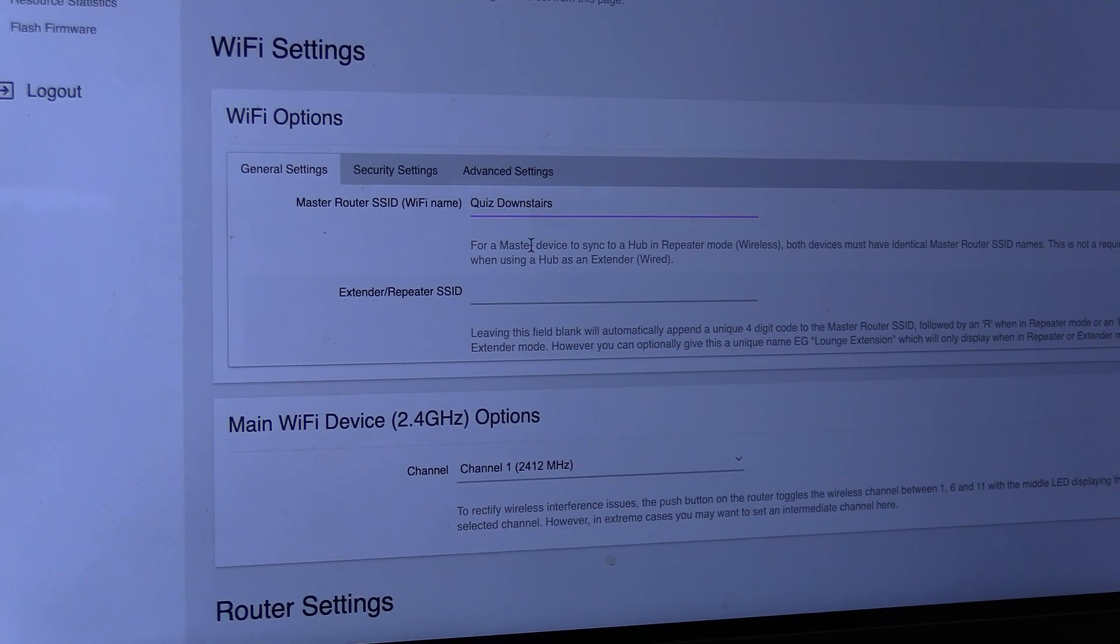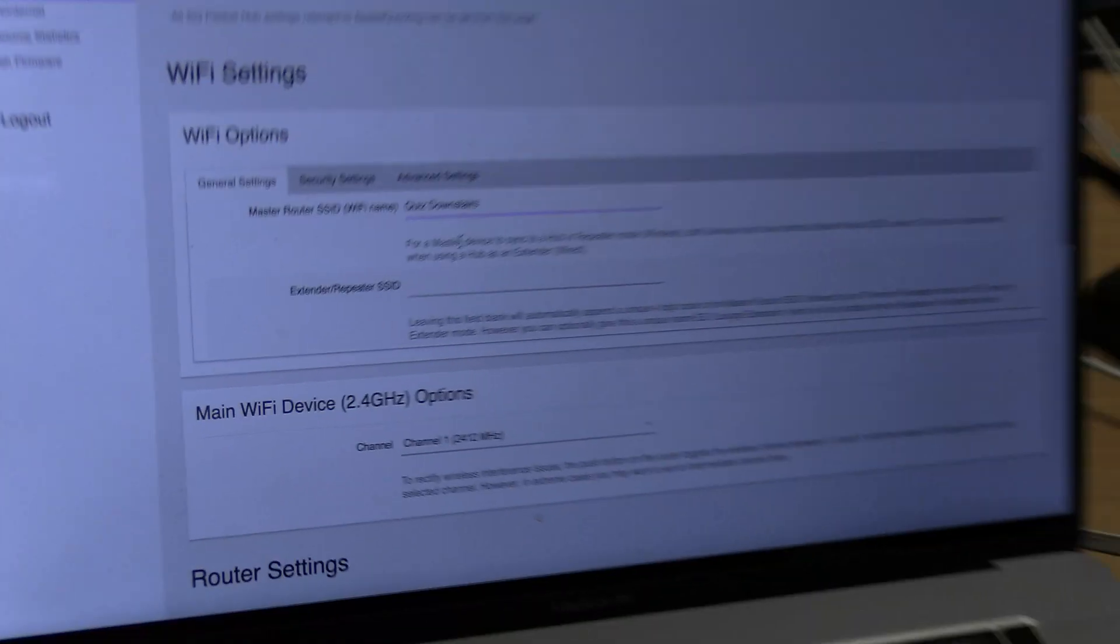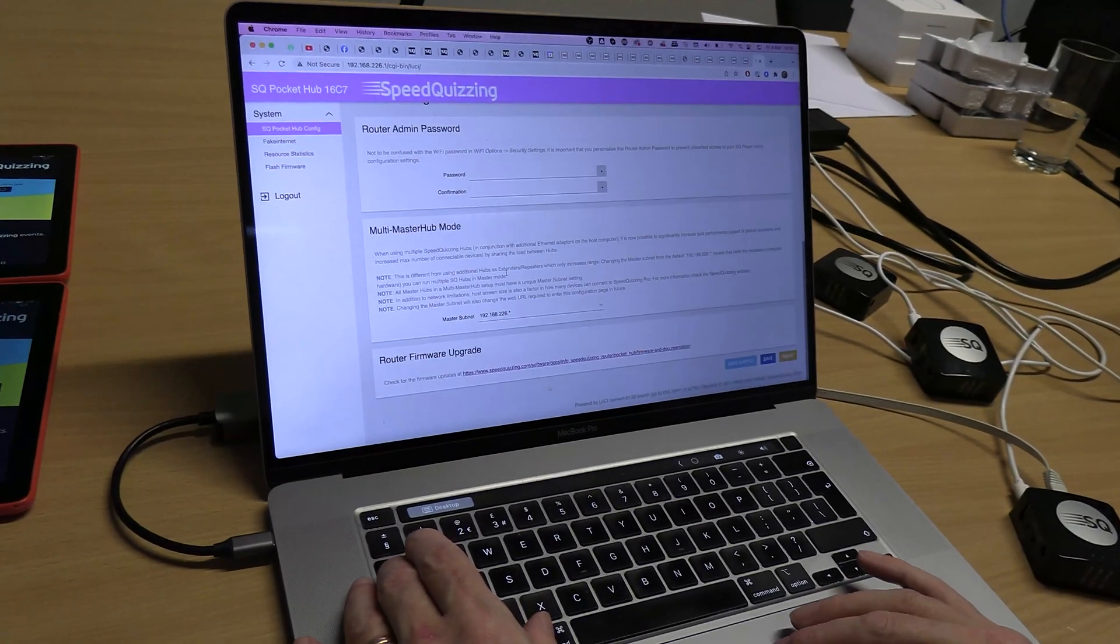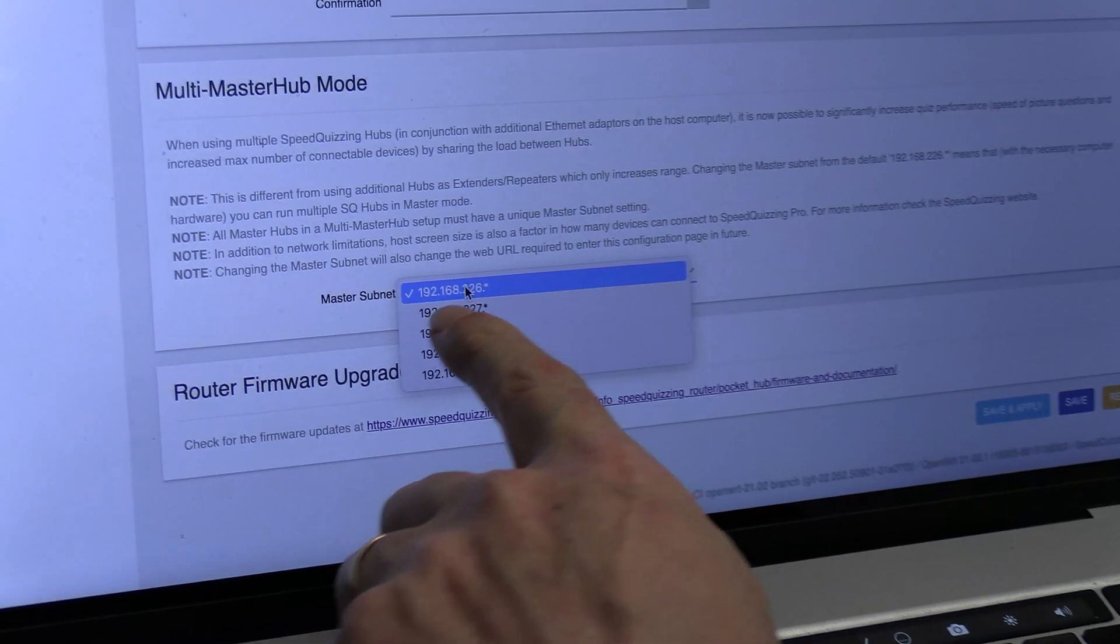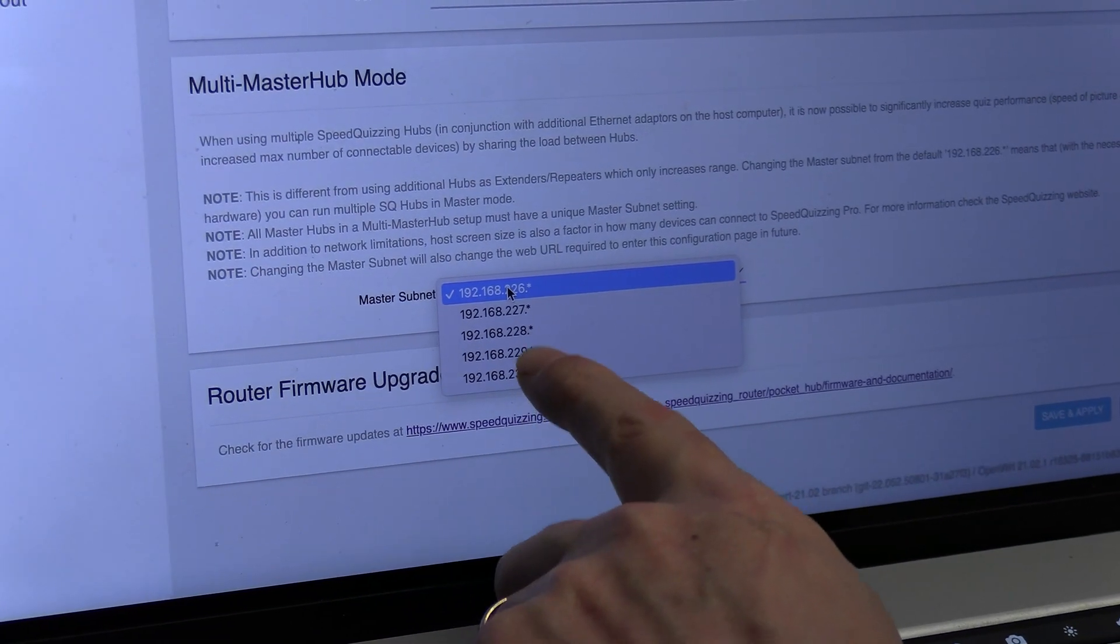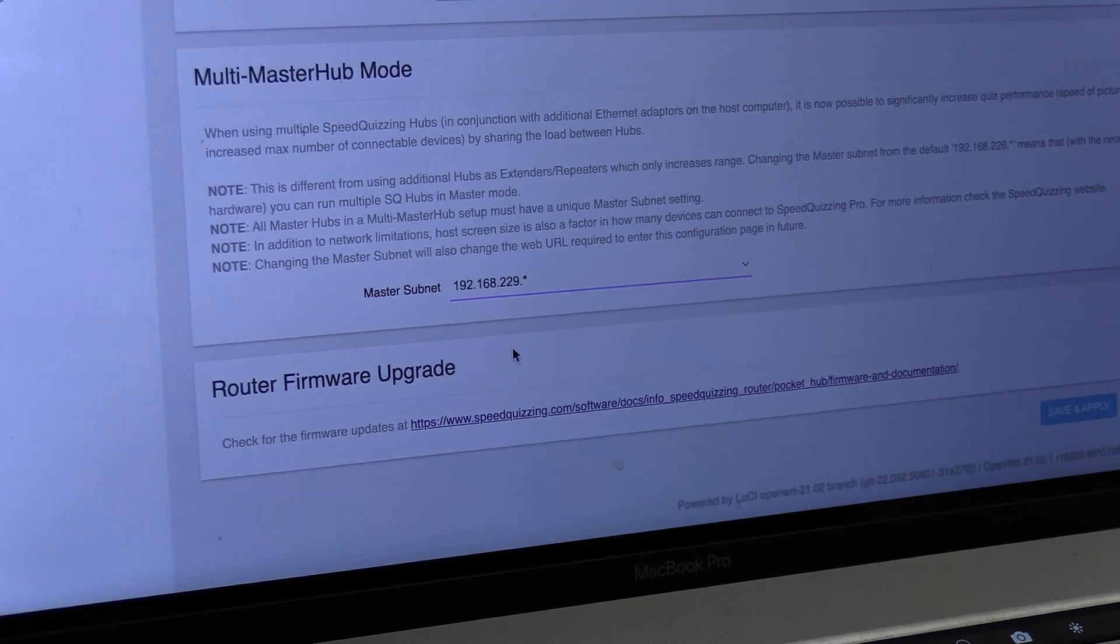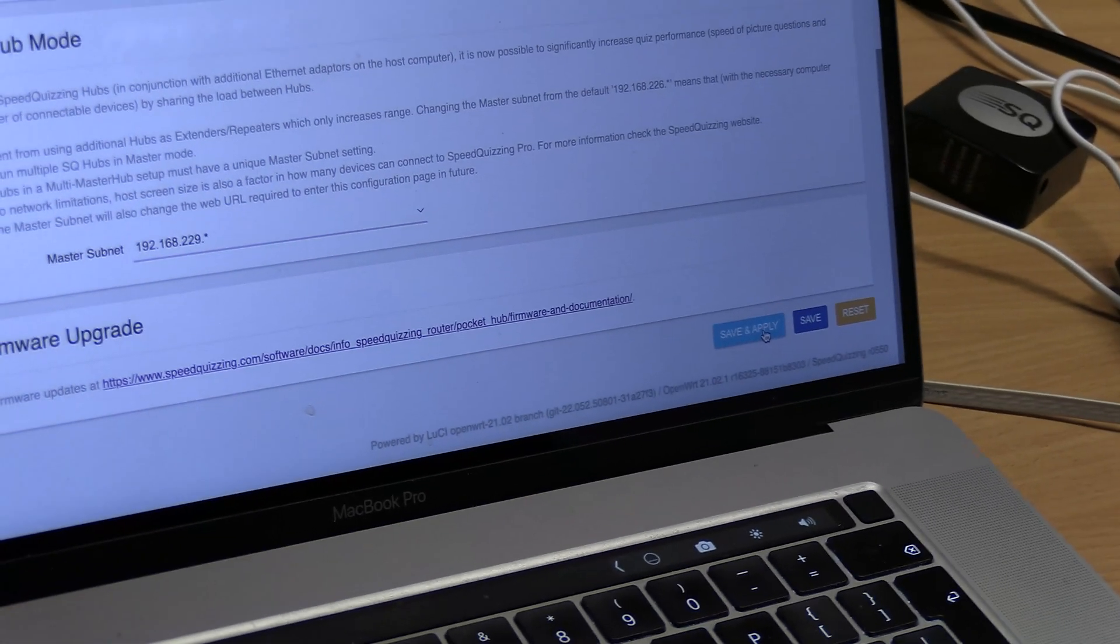You don't have to have them all with different names, you can use the same name, but I wouldn't advise it because the way this works it's nice to know which ones are connected to which one. I'm going to change this IP to one I haven't used already. We've used 226, we've used 230, so now I'm going to go 229. Save and apply.